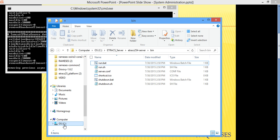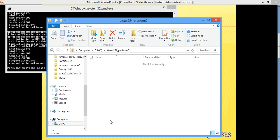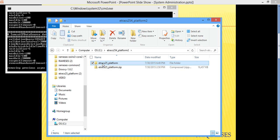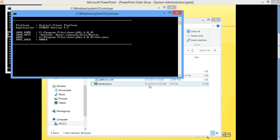Then we go to the platform, open the platform here, then launch the platform.